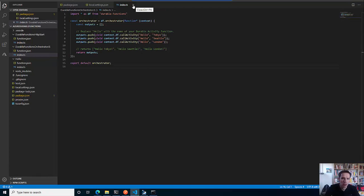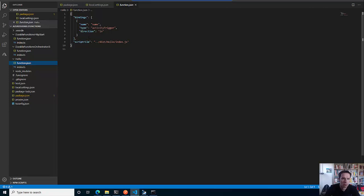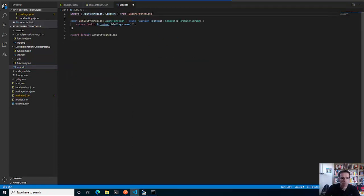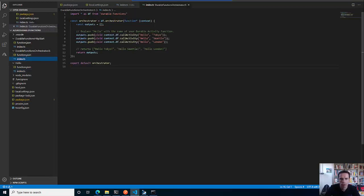That's basically it for the orchestration. And last but not least, we have the activity, which is defined via an activity trigger binding. This does nothing more than returning a string, bringing together the input binding which was handed over by the orchestrator as the second parameter.